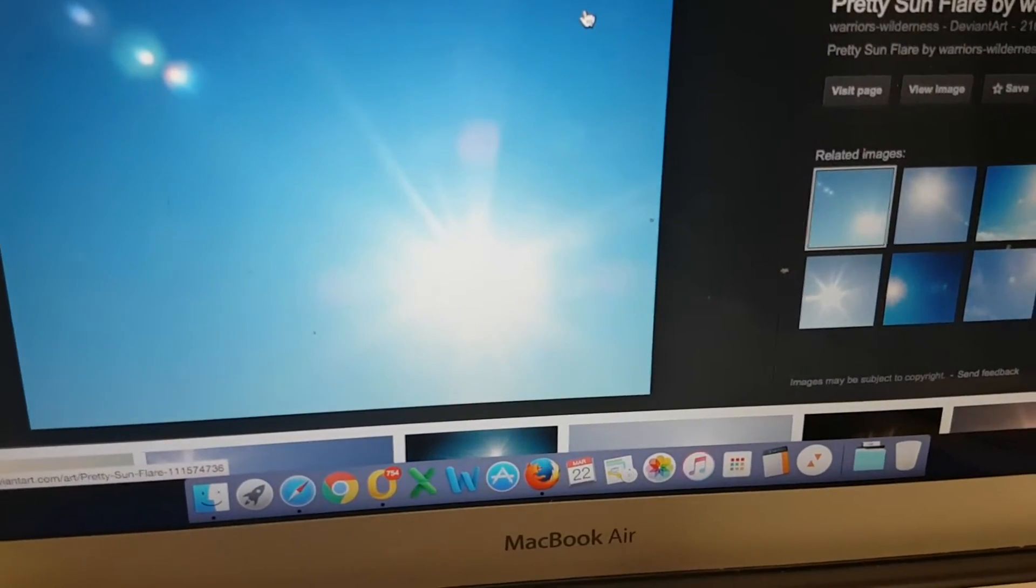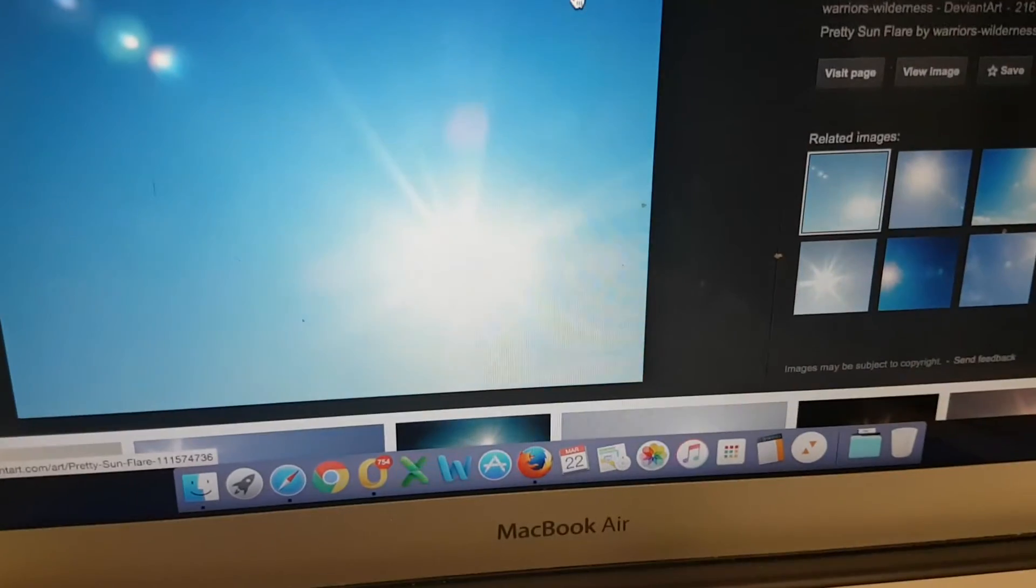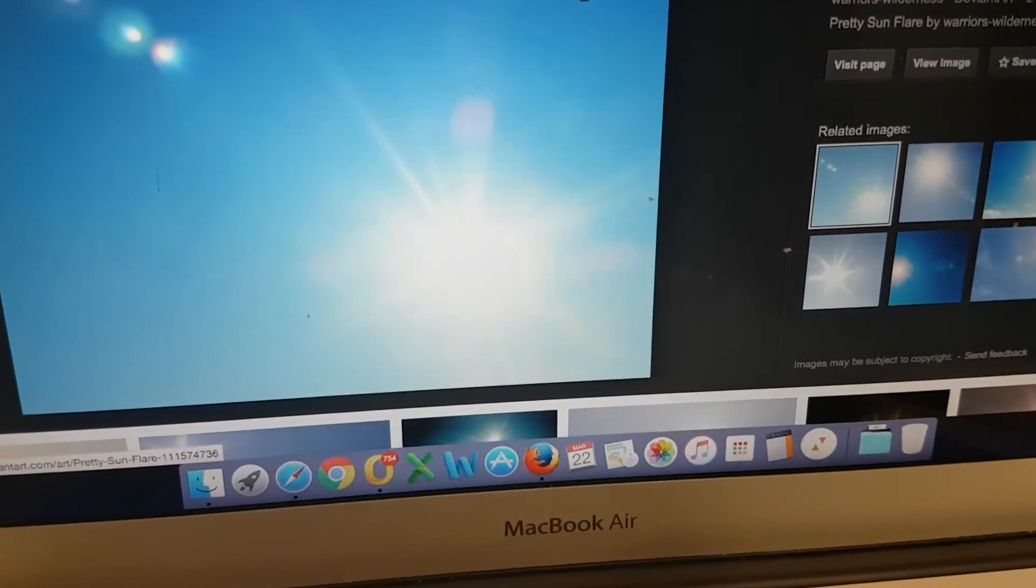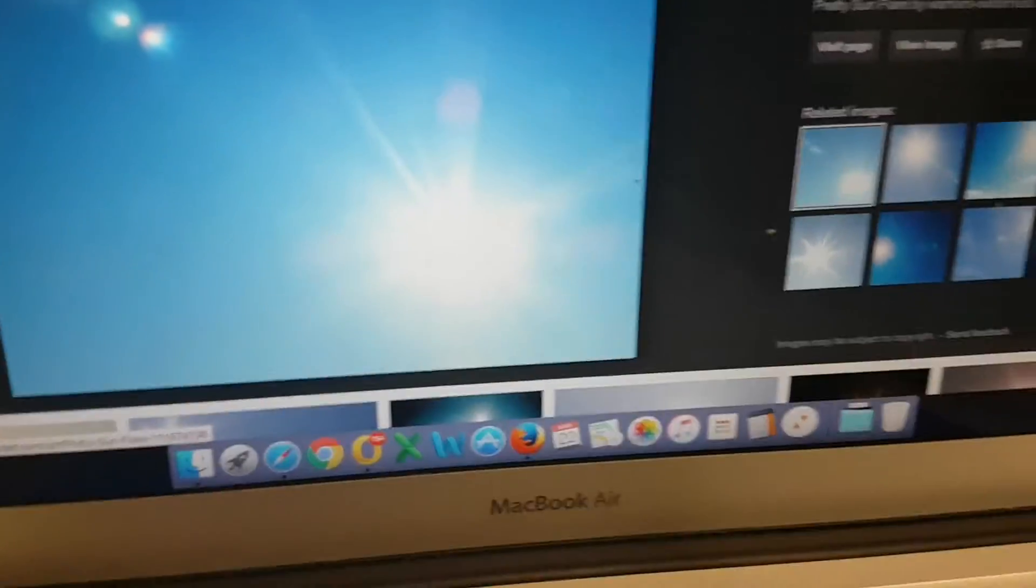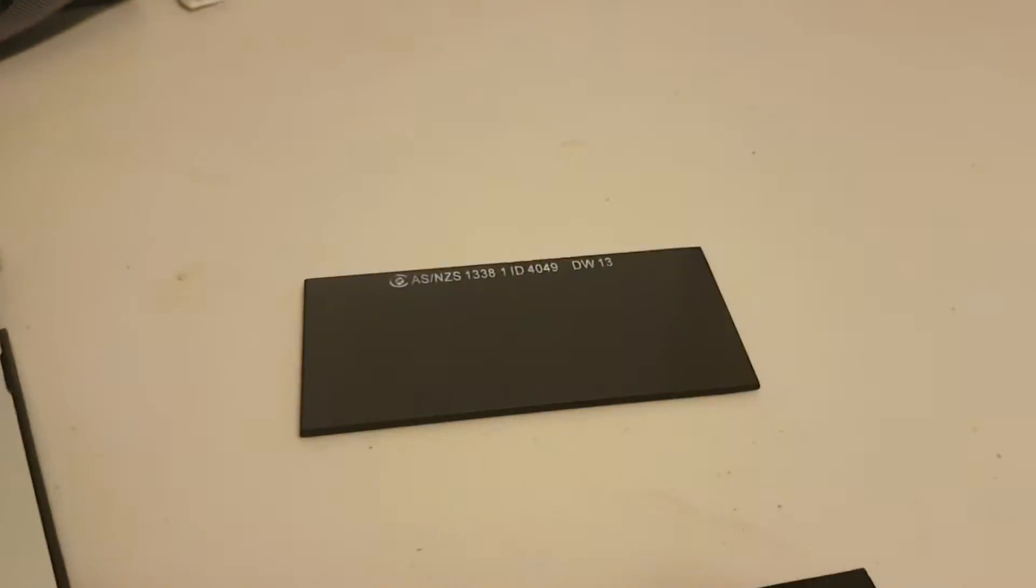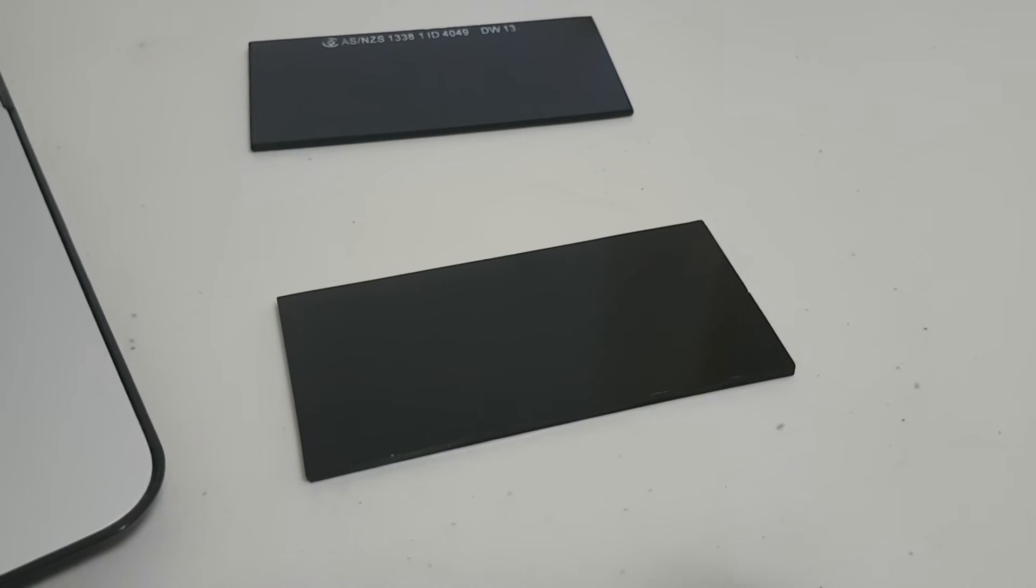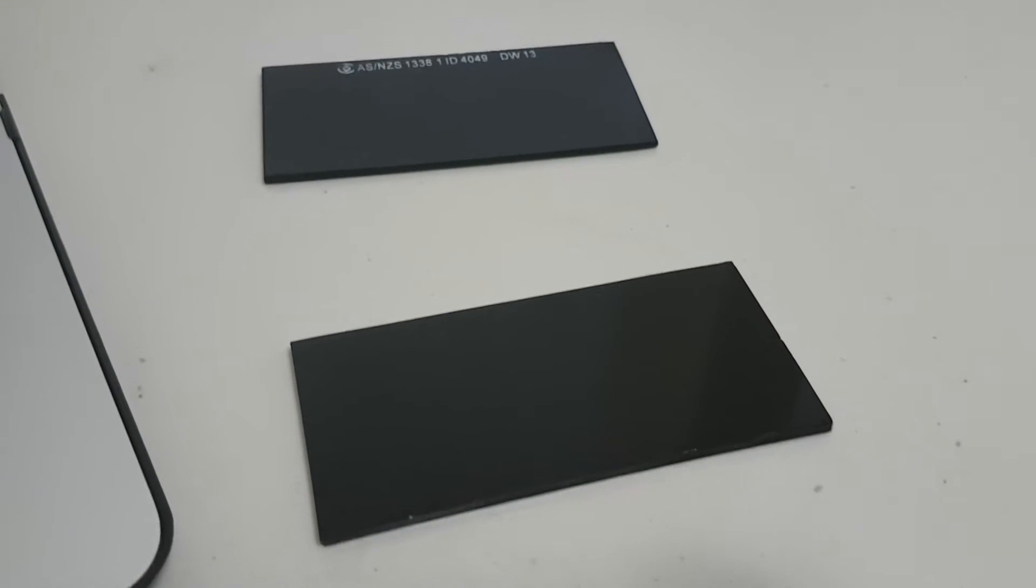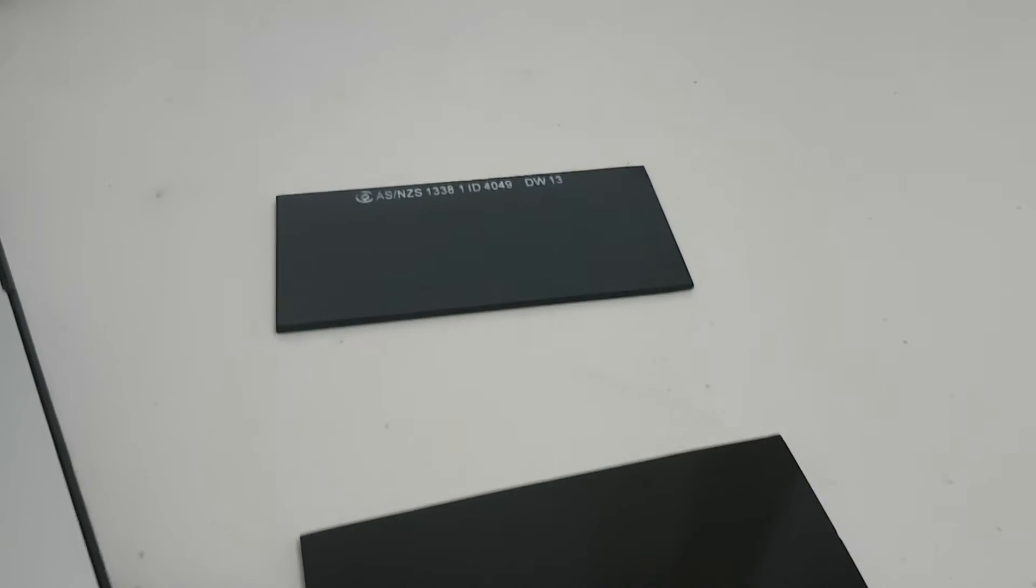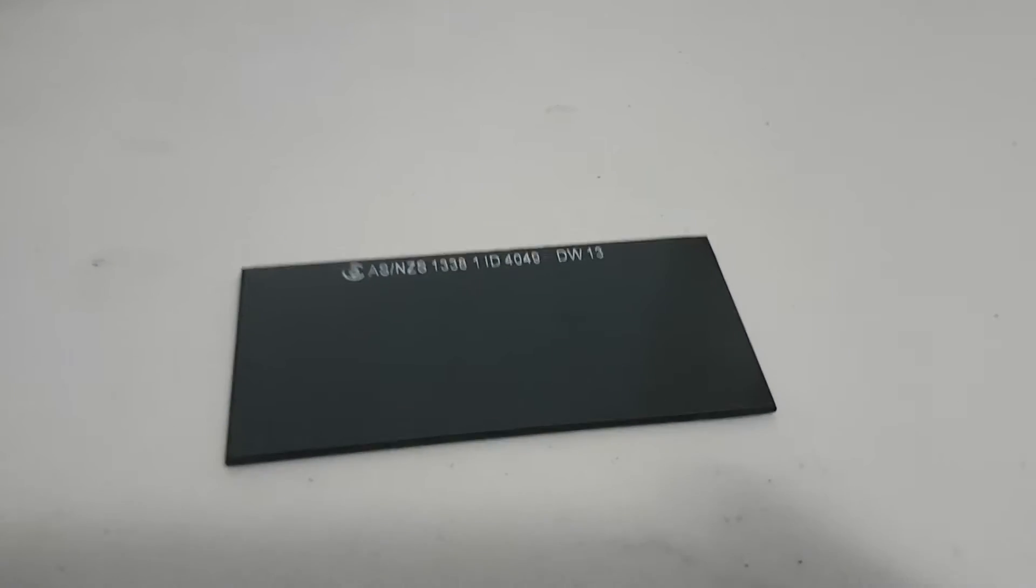You'll see the sun has a lot of what we call sun flare. Now the reason we use a filter is to cut through that sun flare and we can then see the true size of the disk of the sun.